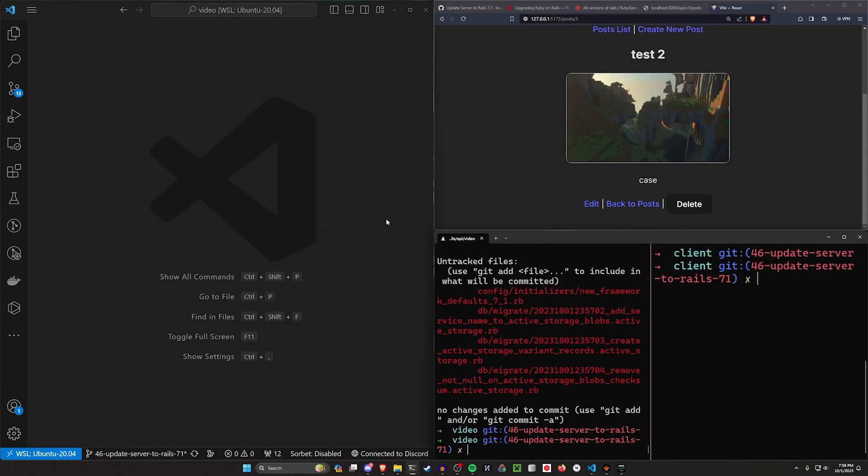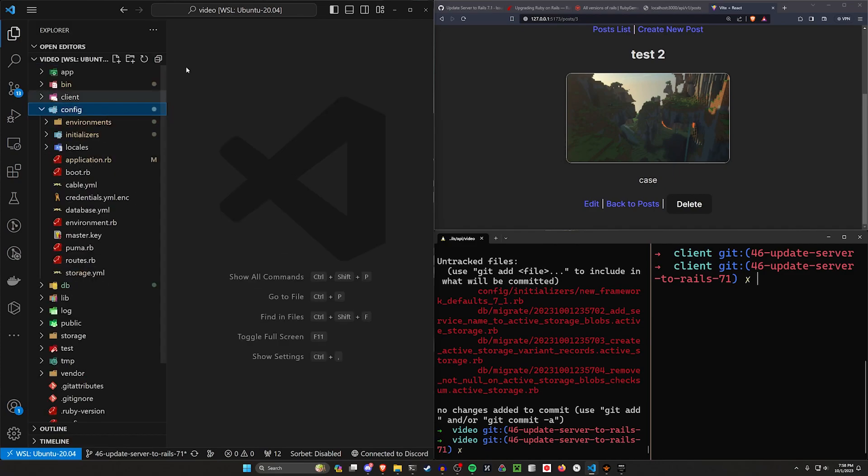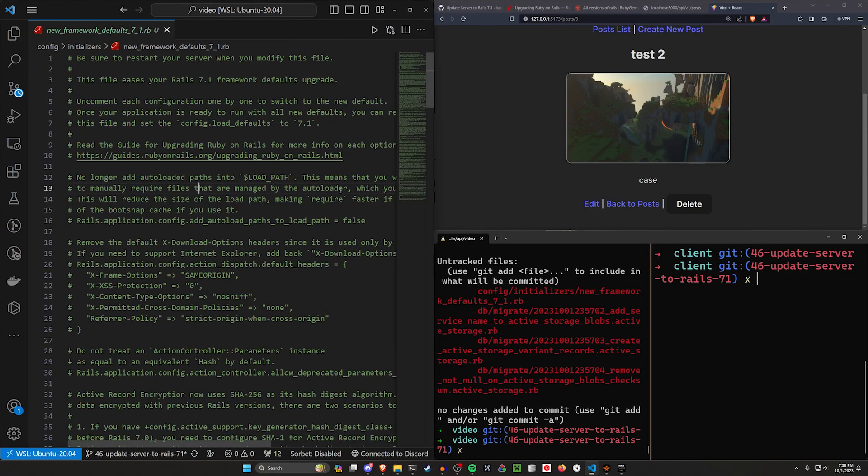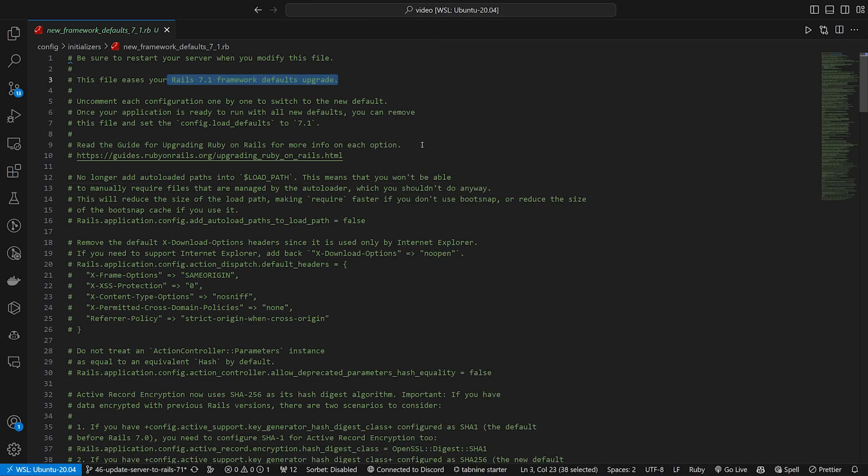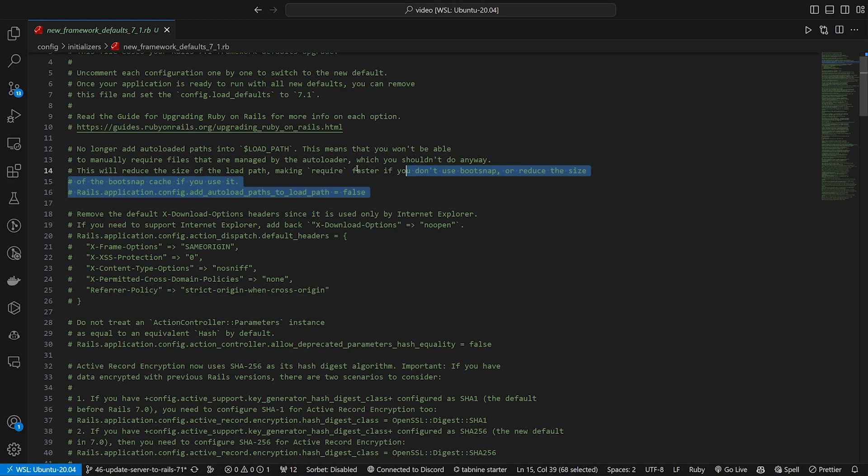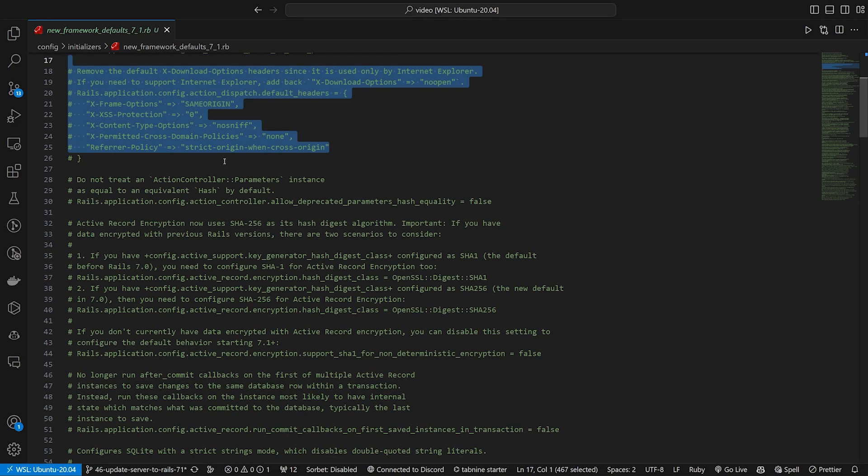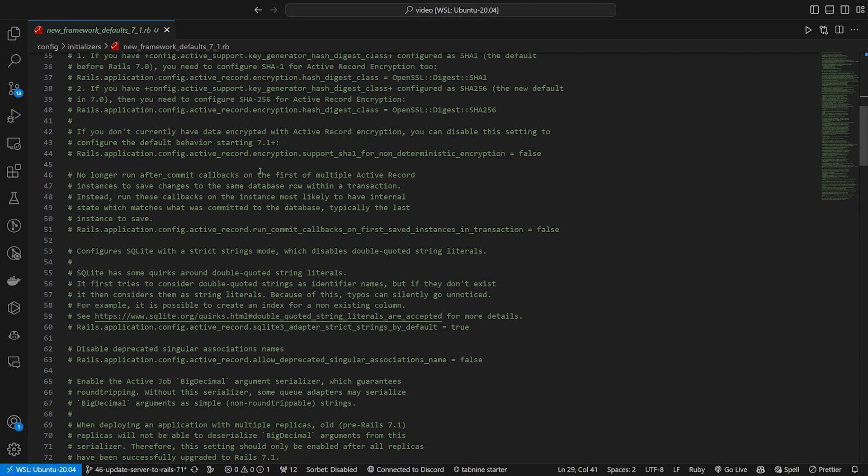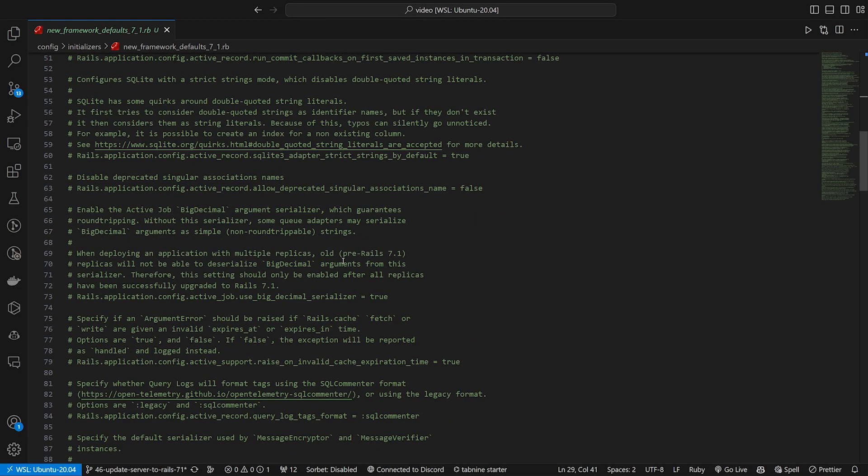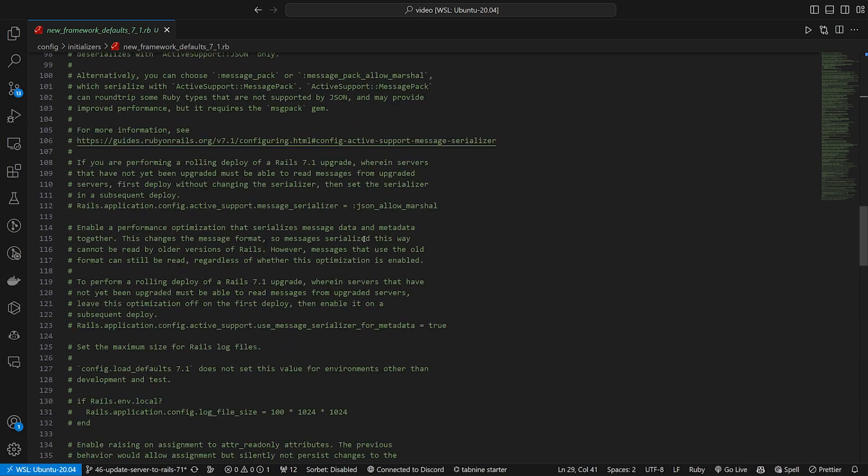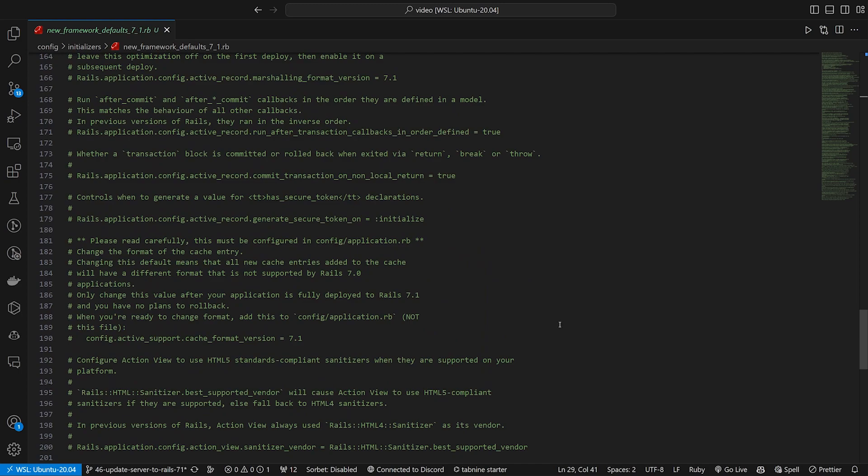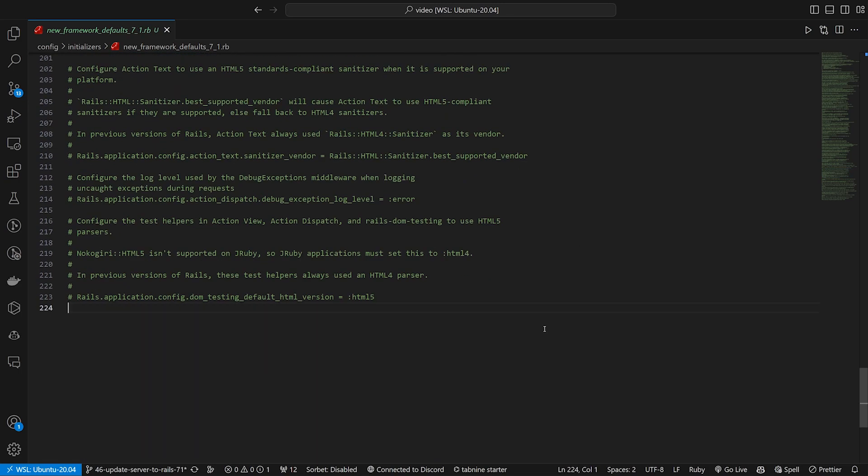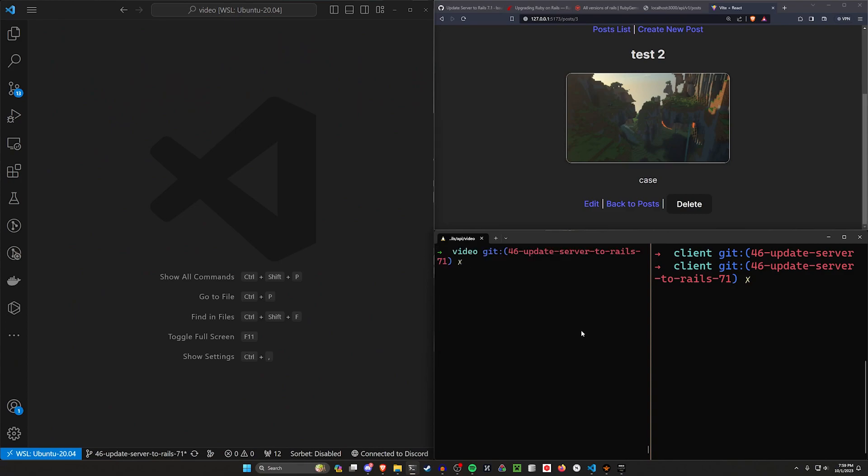So we can actually just go ahead and check that because that's in our initializers. We'll come into config initializers and then the new framework defaults, which is just for the 7.1 defaults upgrade. There's a whole bunch of stuff in here about some changes that might have happened, some other comments that just sort of tell you everything that you can expect with 7.1, which I think is actually really cool, really helpful way to just keep track of all this stuff.